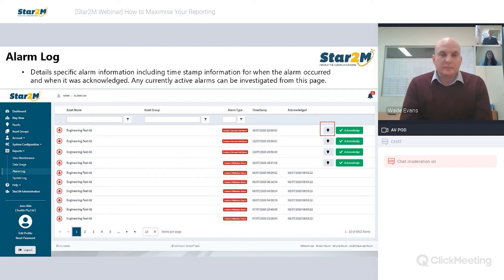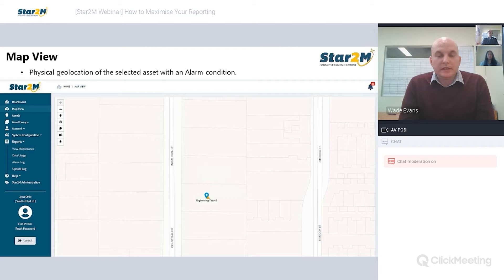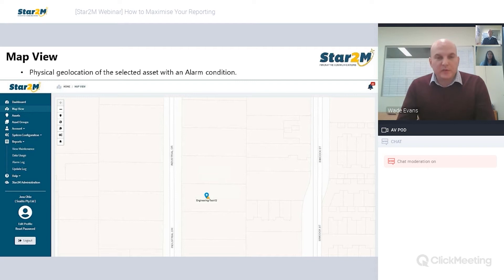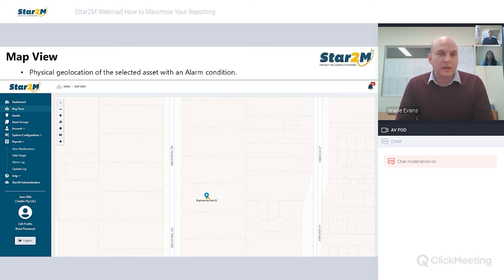Clicking that icon takes you to the map view, which provides the geolocation of that asset. This provides a physical sense of where that asset is located, which is really critical when you're operating a large asset base — you may not have a mental map of which asset name is associated with which physical position. You can also see at the map view an exclamation icon next to the asset icon, meaning that asset is currently in alarm with at least one alarm state.